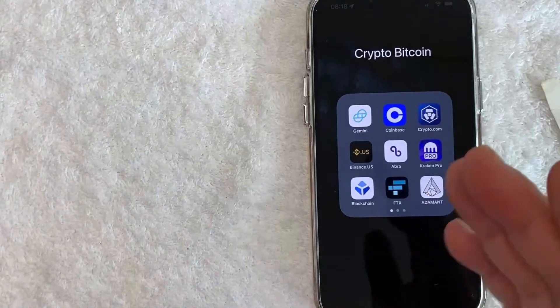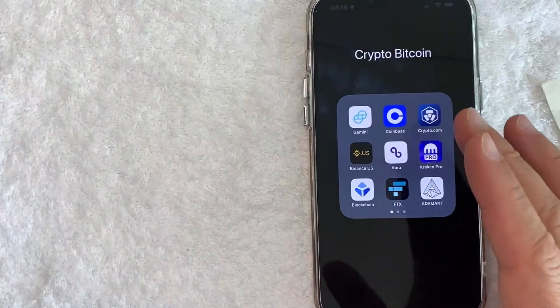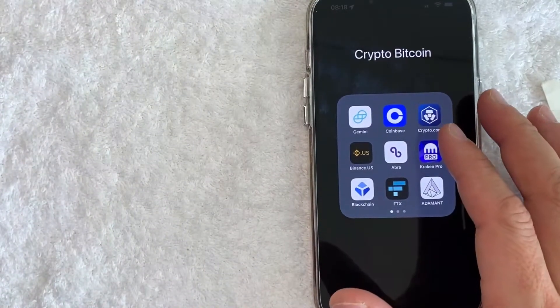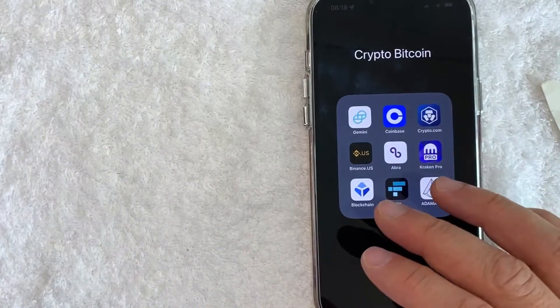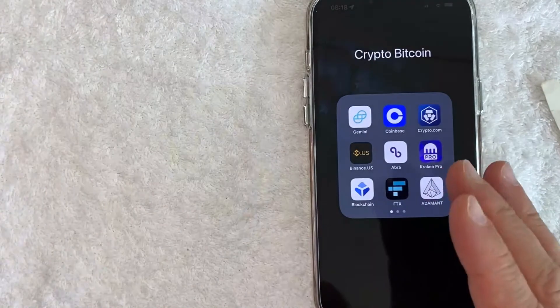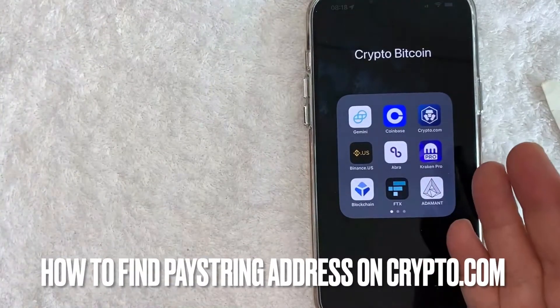Hey, welcome back guys. So today on this video we are talking about your PayString address on Crypto.com, and more specifically, I'm going to answer a question that I've gotten a lot lately, and that is how do you find your PayString wallet address.